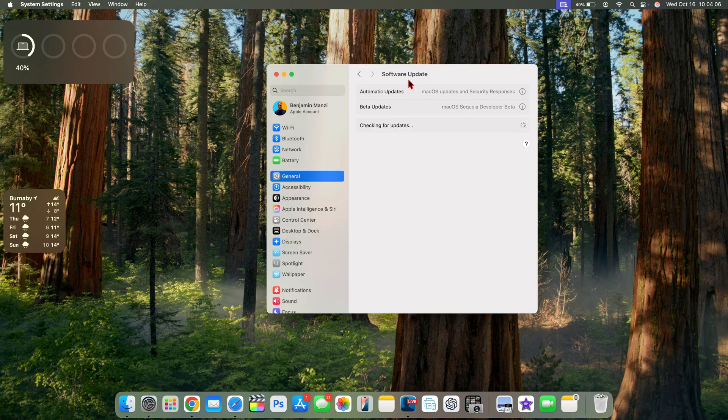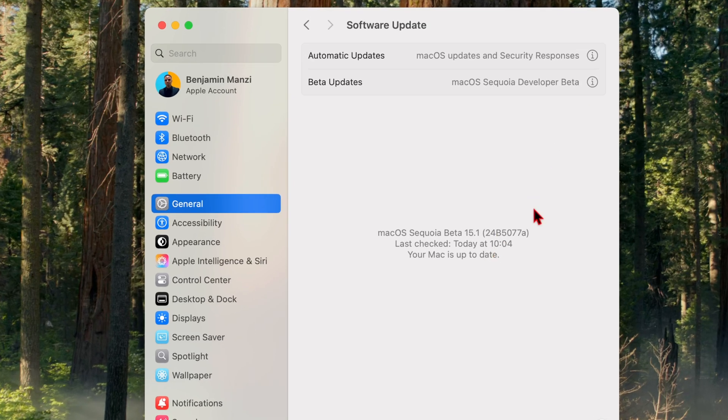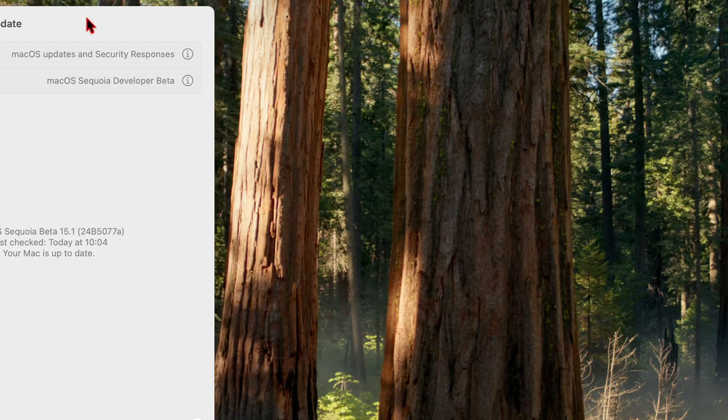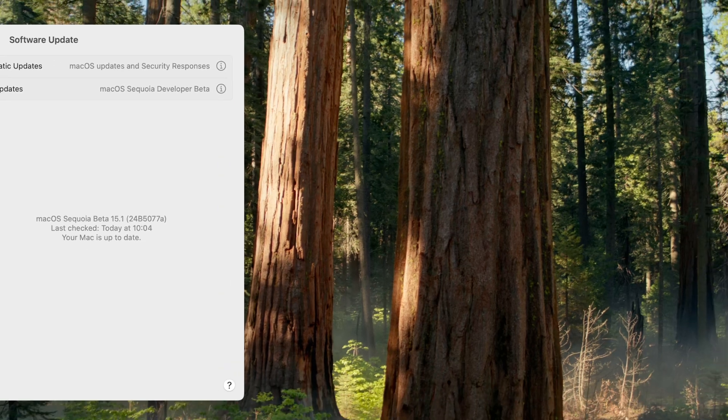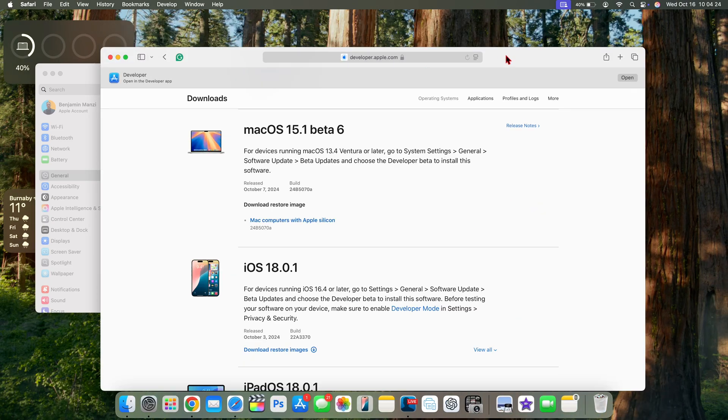Going into General and Software Update, we want to see the new build number that this update introduces. Just give it a moment, it's taking a little while to check for an update for some reason after updating to beta 7.